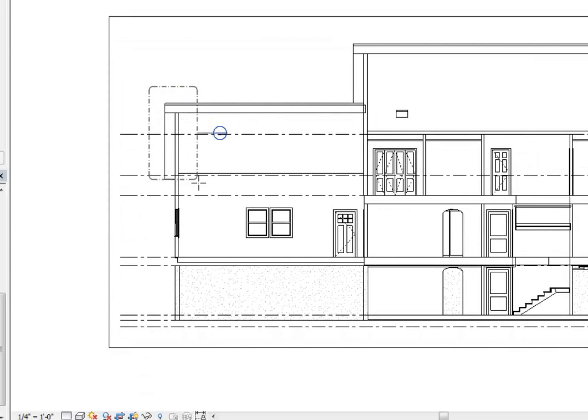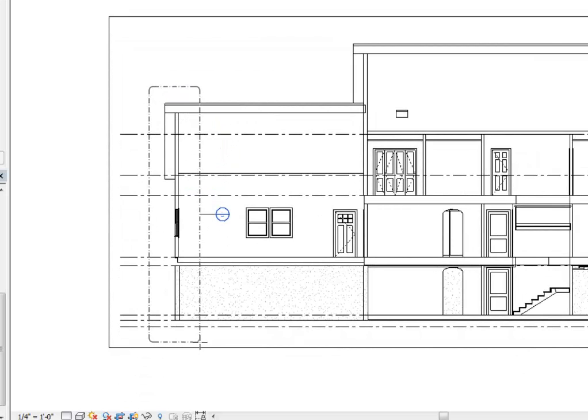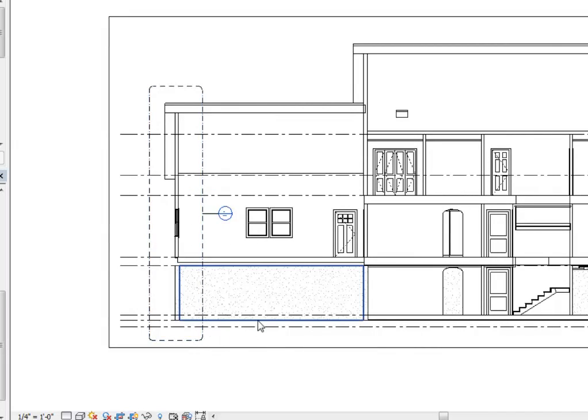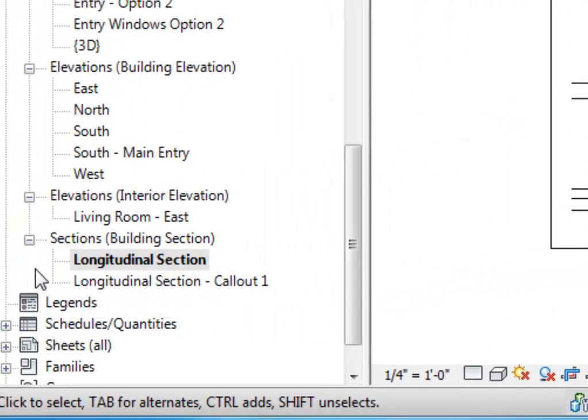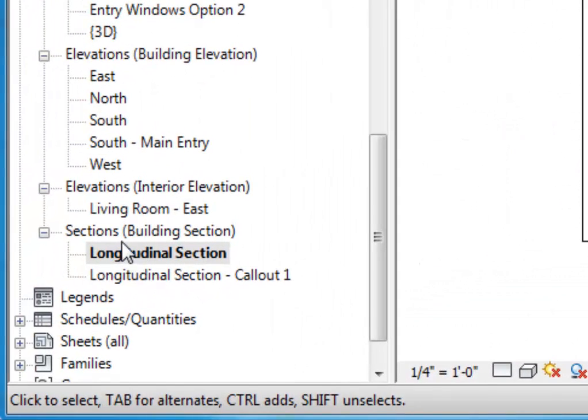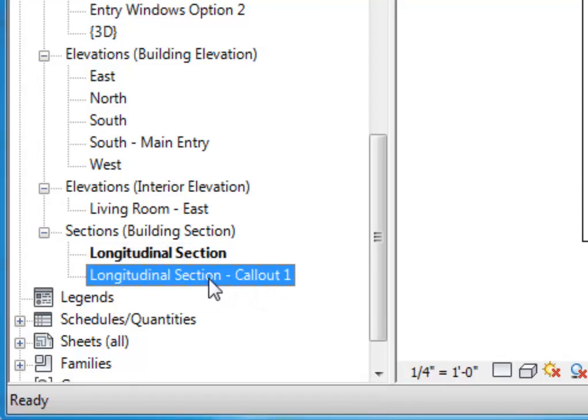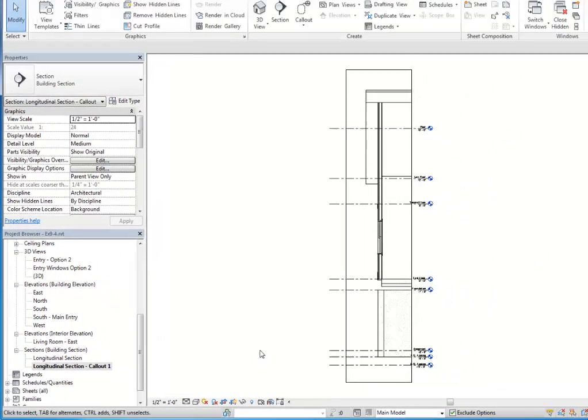I'll use the callout tool and just simply pick two diagonal endpoints to call out a certain spot here. Now if I look at my sections category, I've got a longitudinal section callout one, so I'll double click on it.